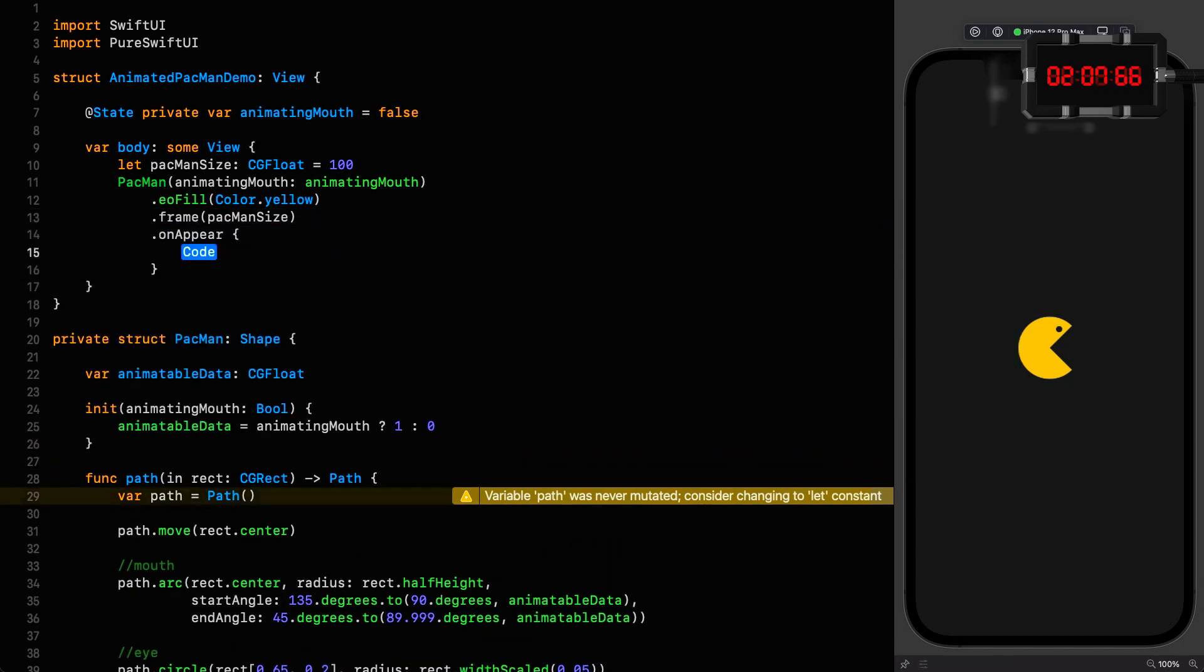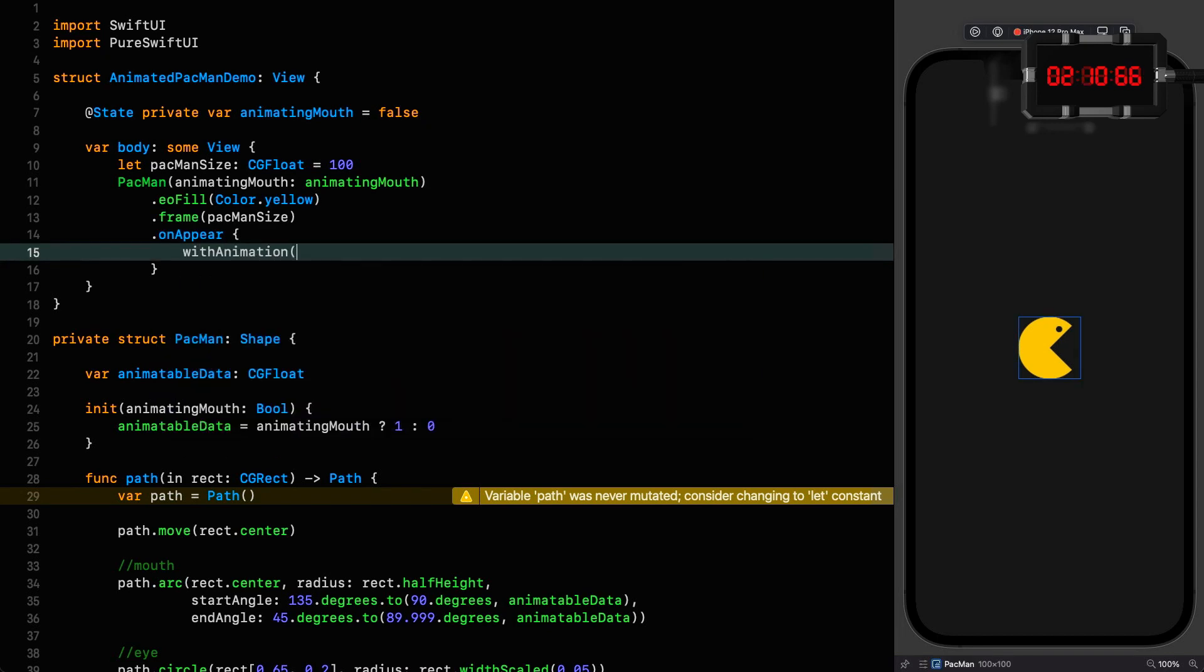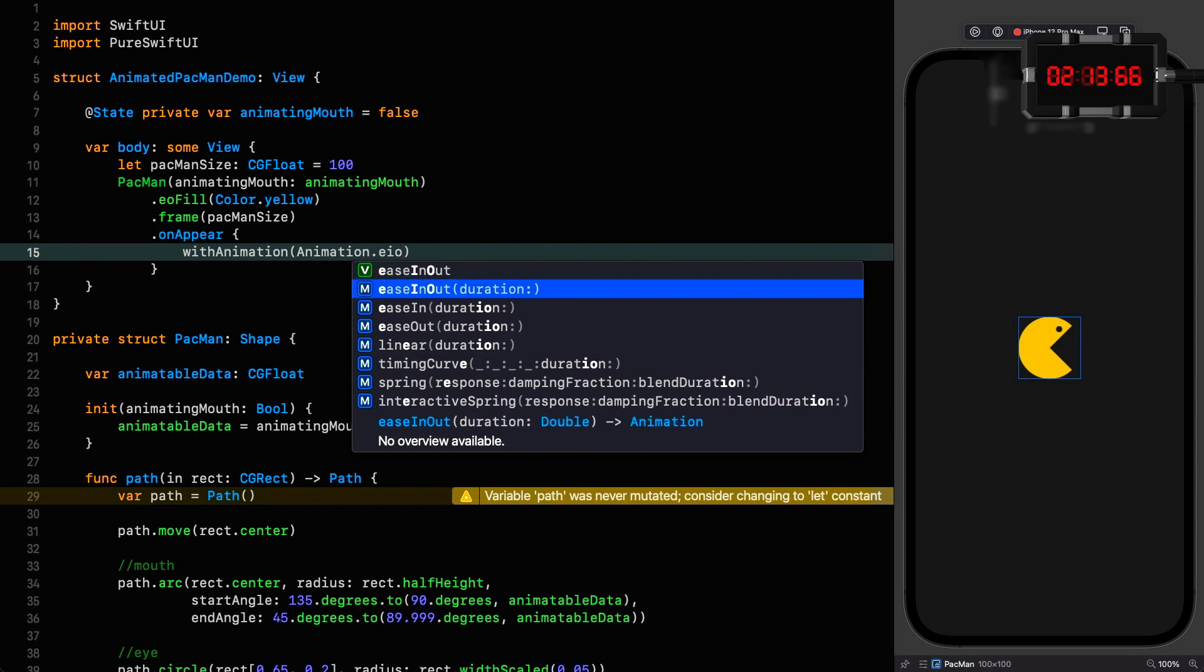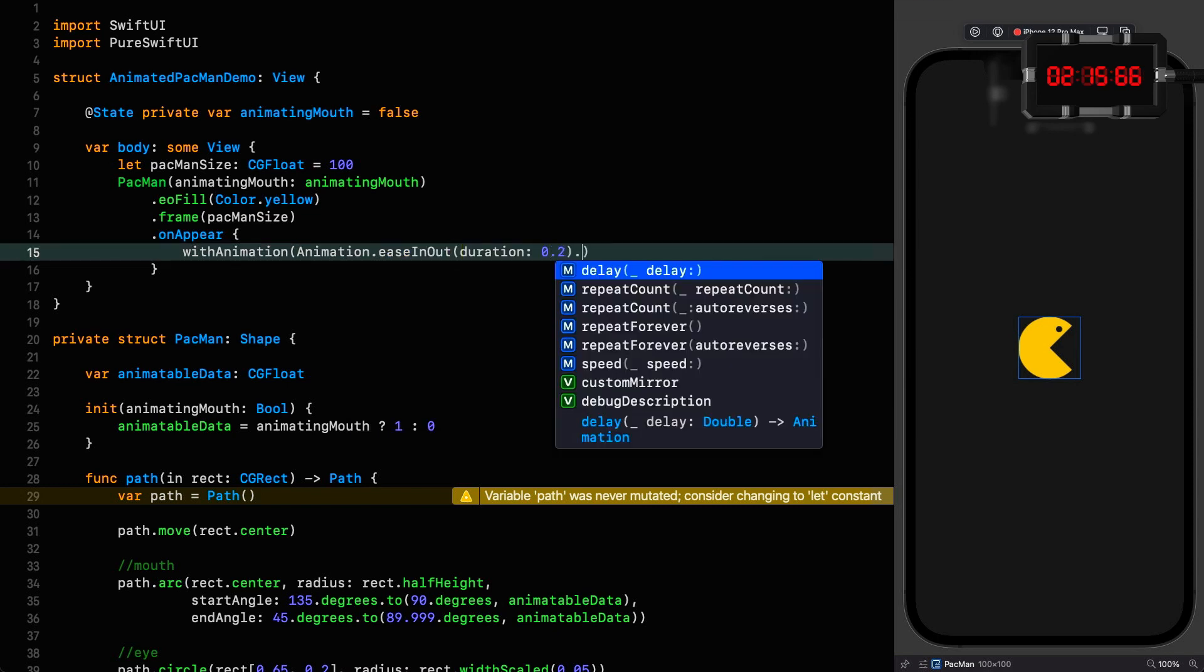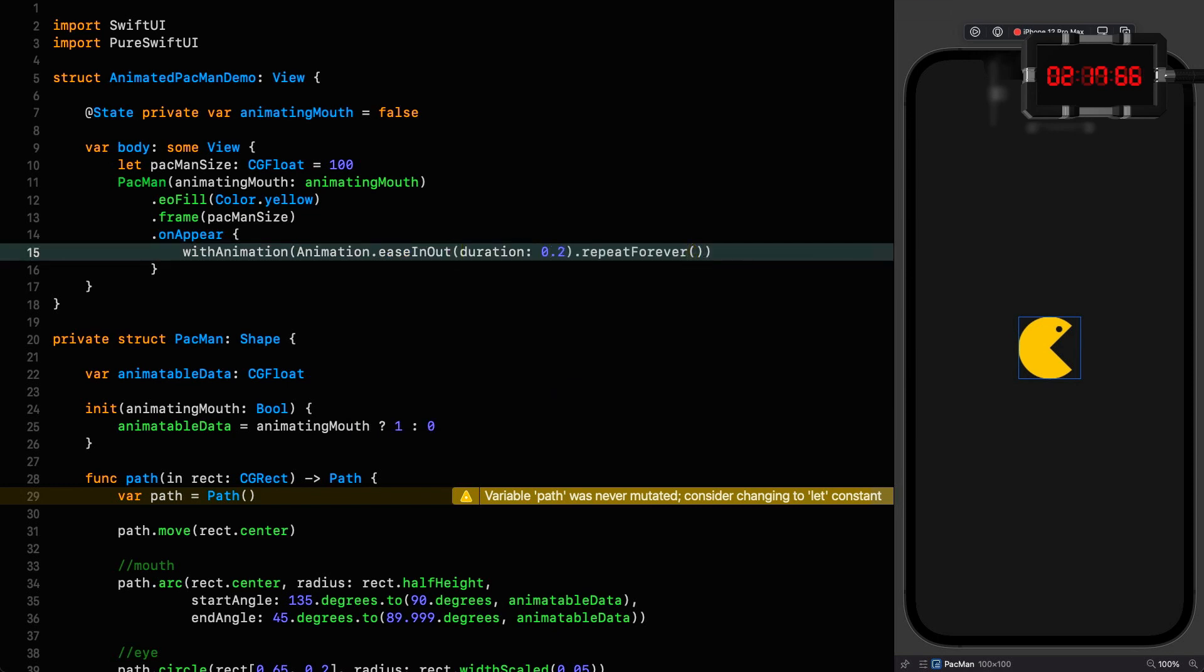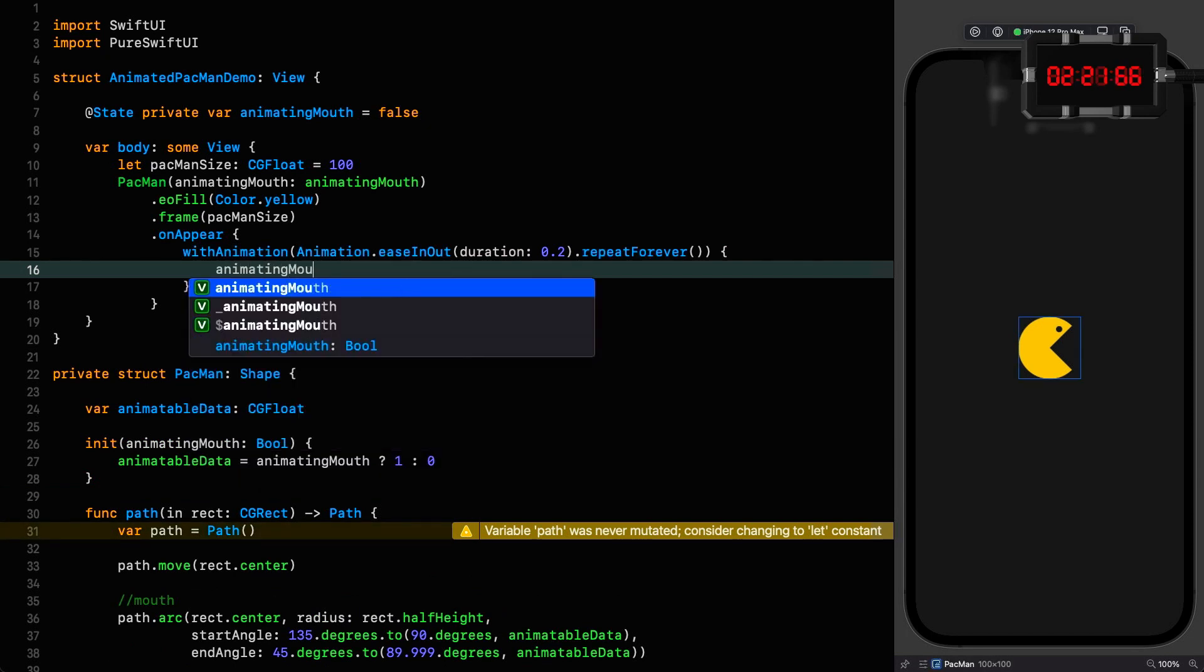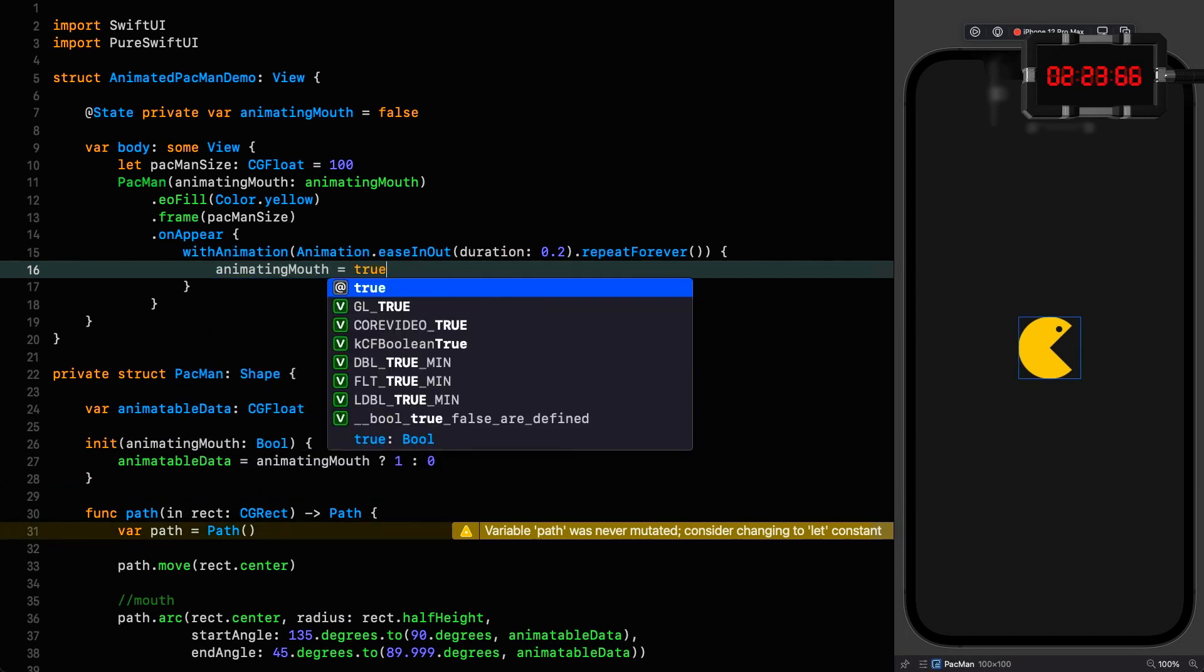We go back up to our shape, and when this thing appears we want to say with animation. This is an easing out with the duration of 0.2, and we're just going to repeat forever. Auto reverse is true by default, so we like that, and we want to say the animating mouth variable is true. Let's stop and see what we've got.